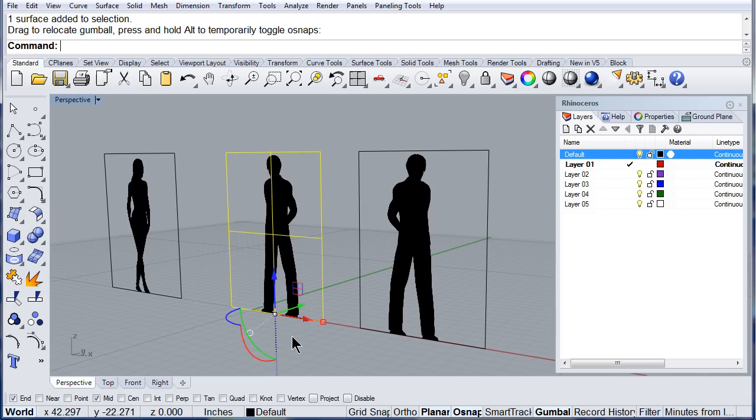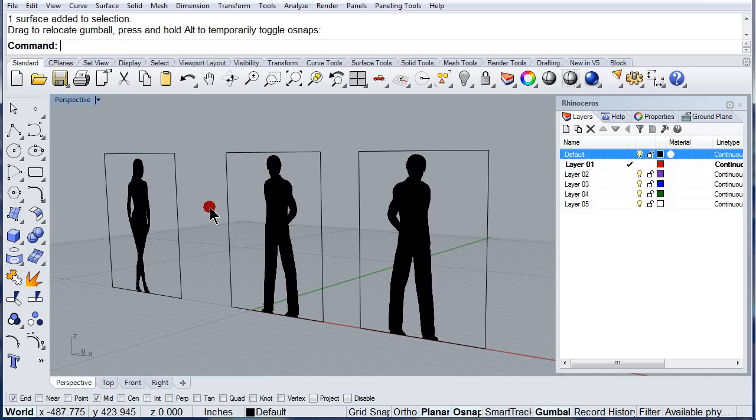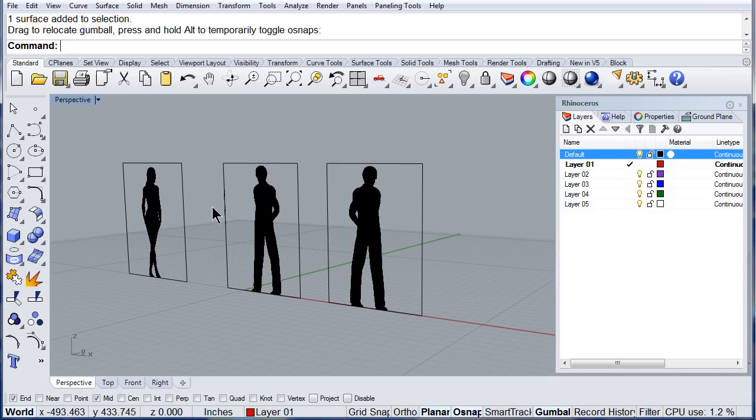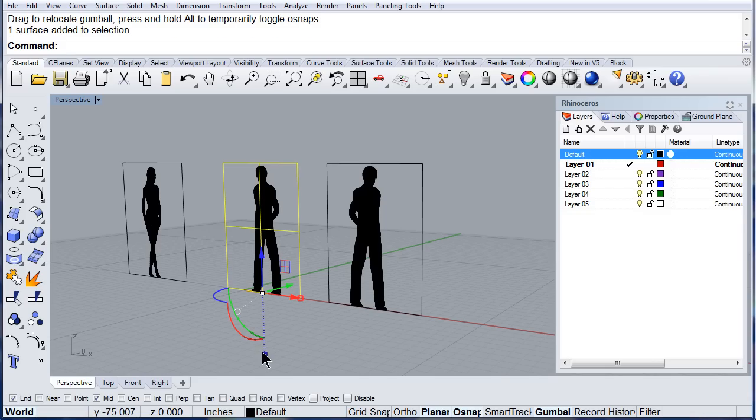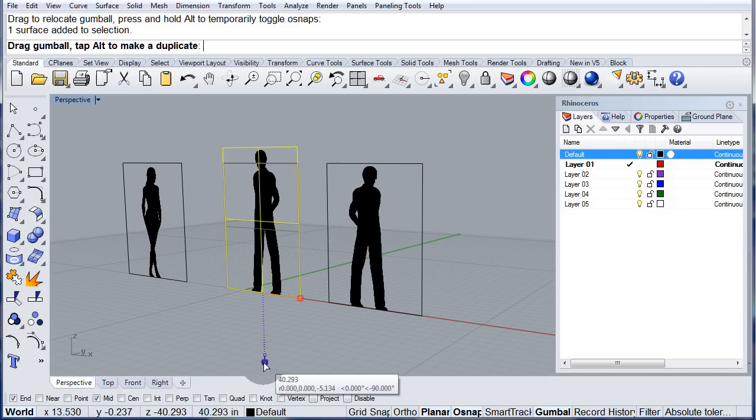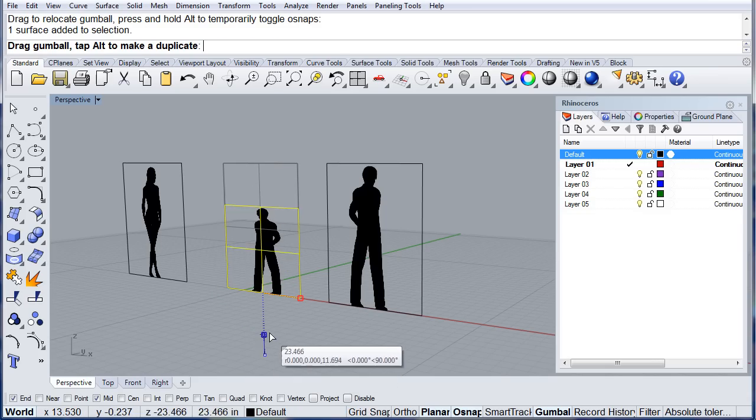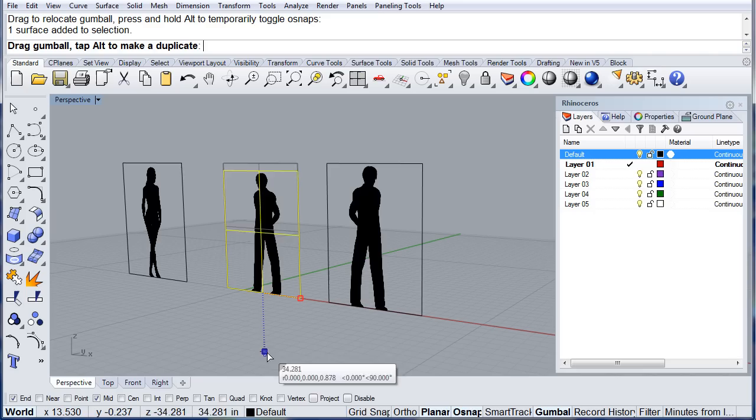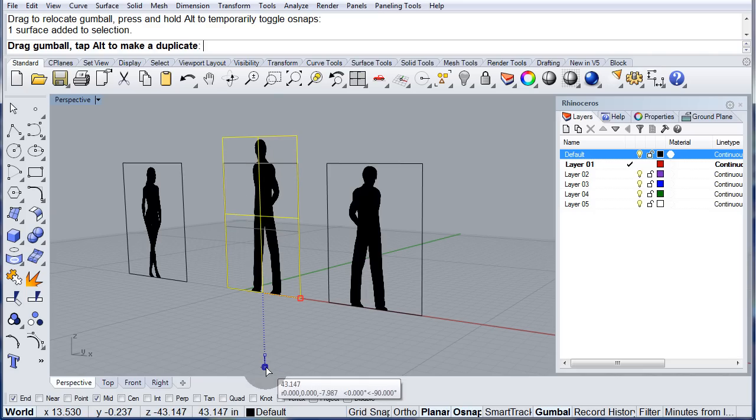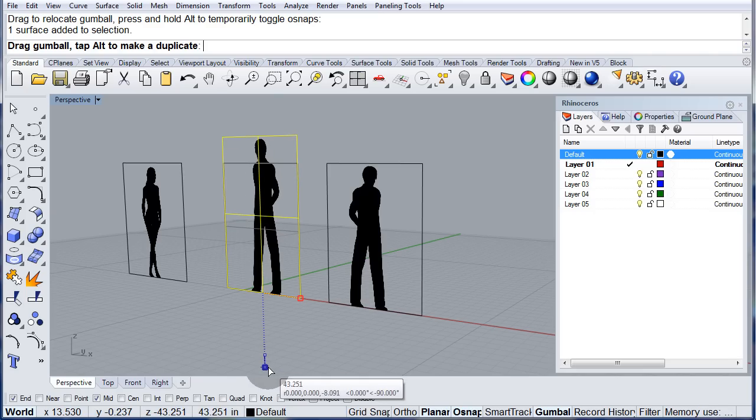Next, I can relocate the center of the gumball. Why would I like to do that? Because now, I can scale, in the z axis, my block.